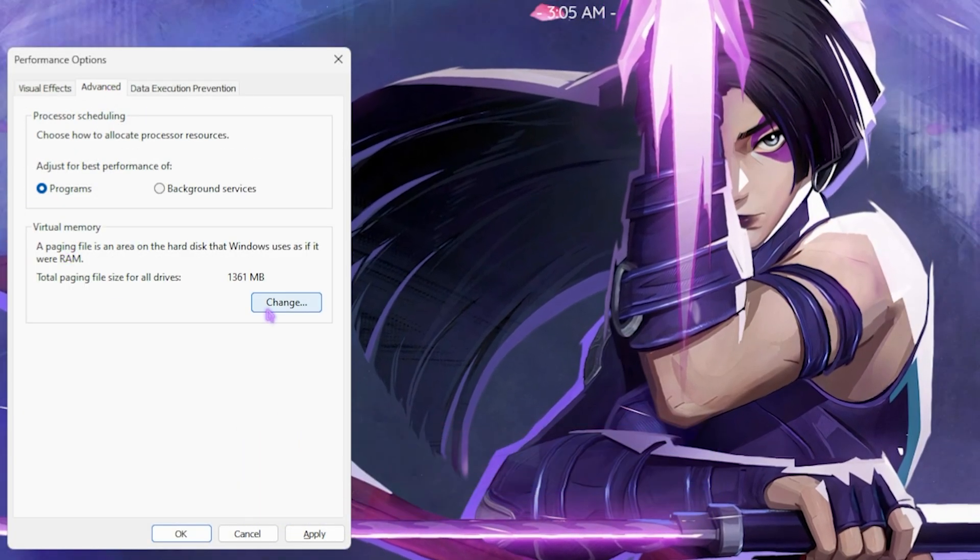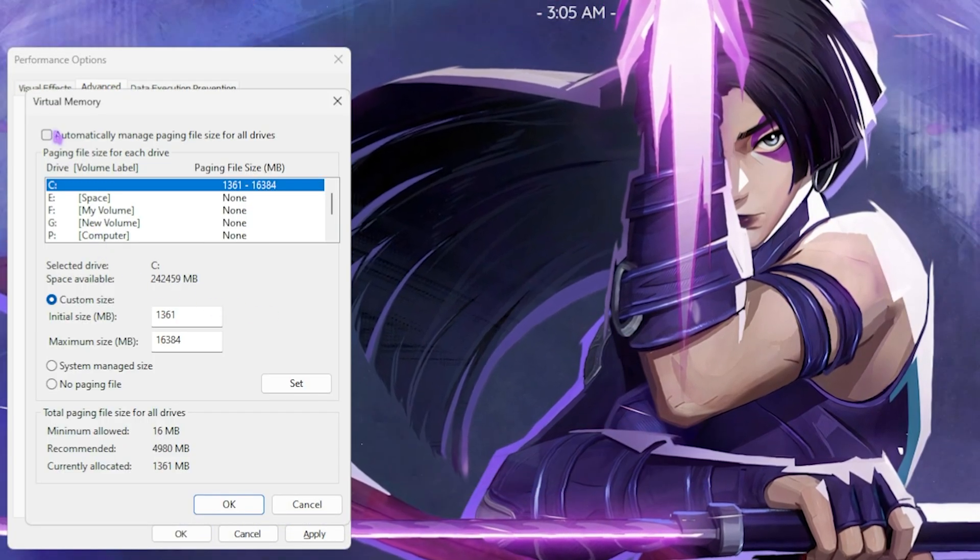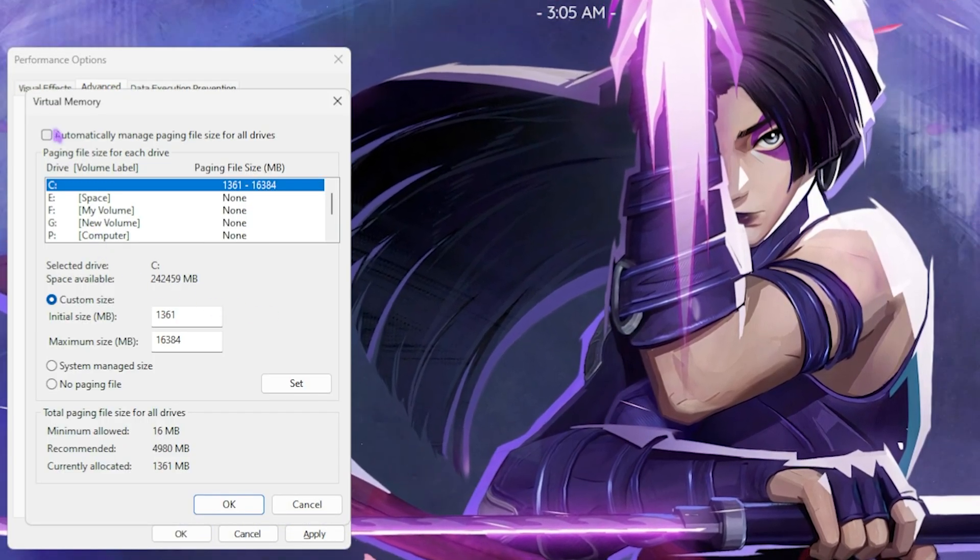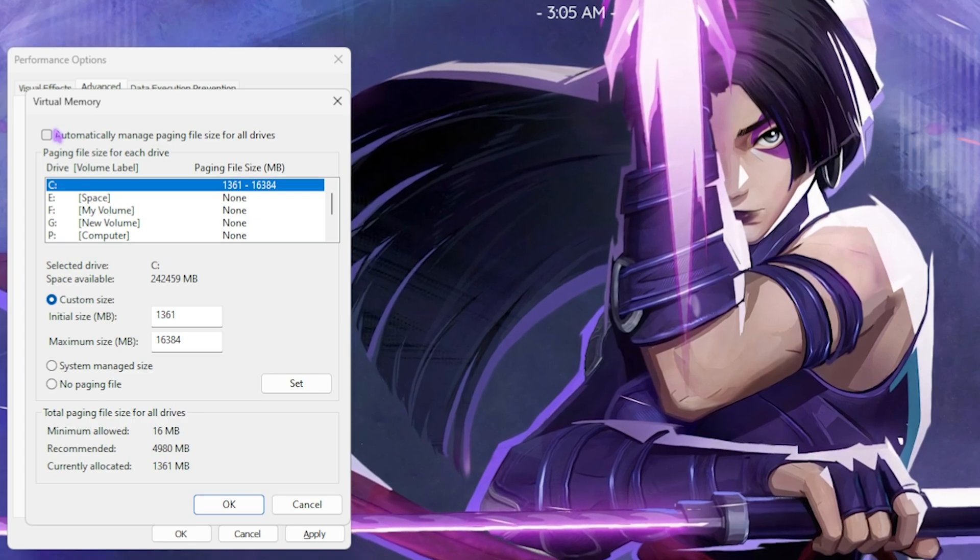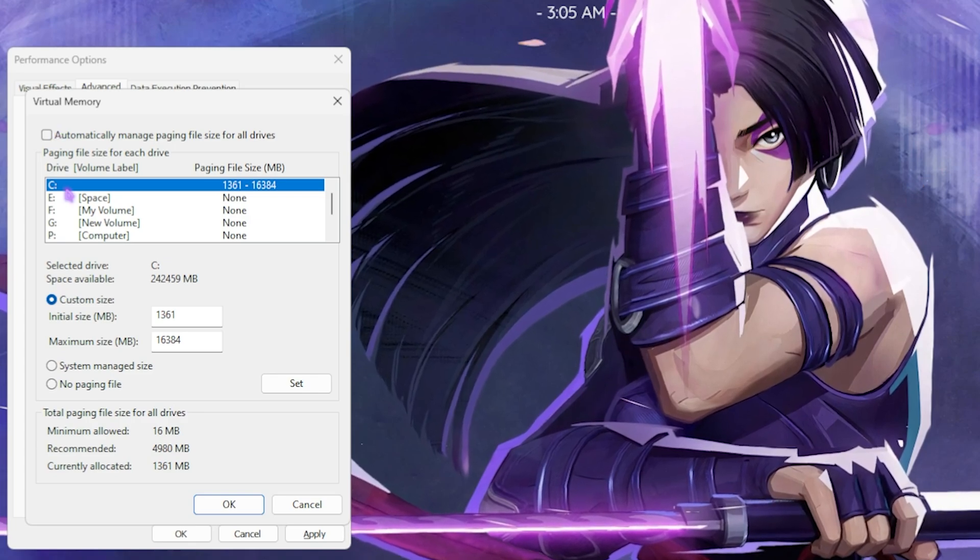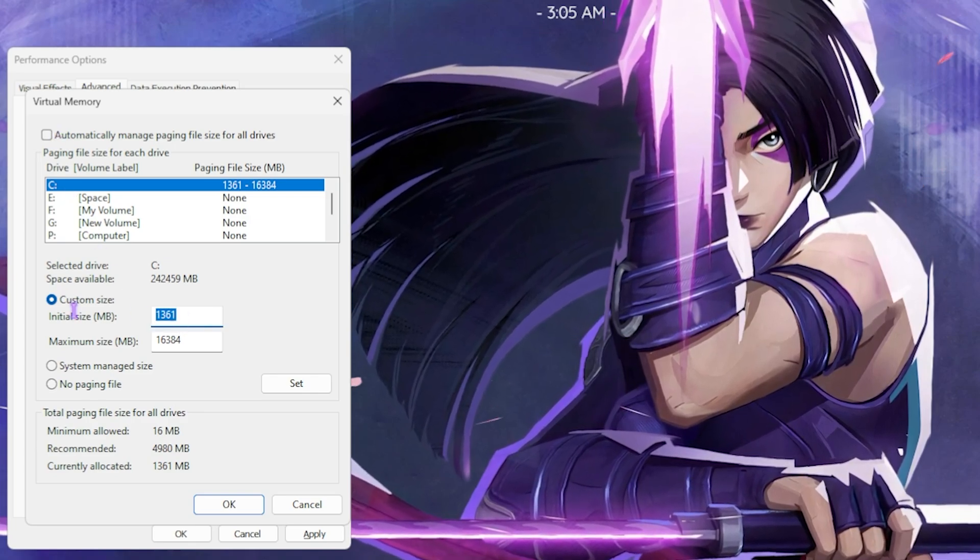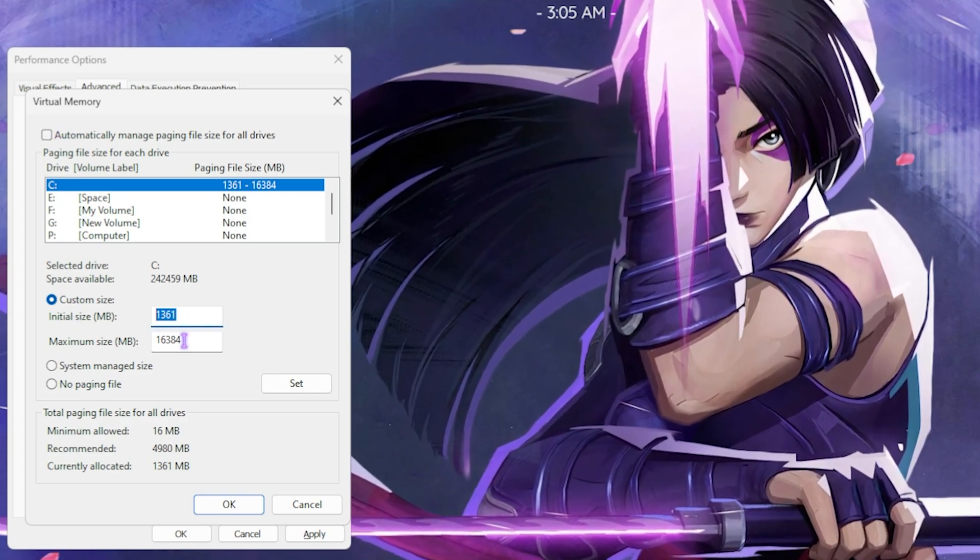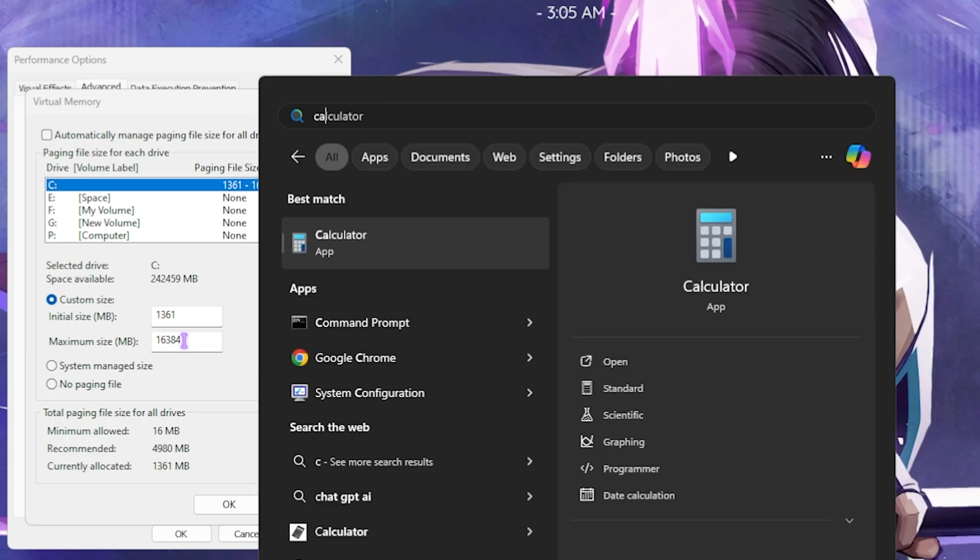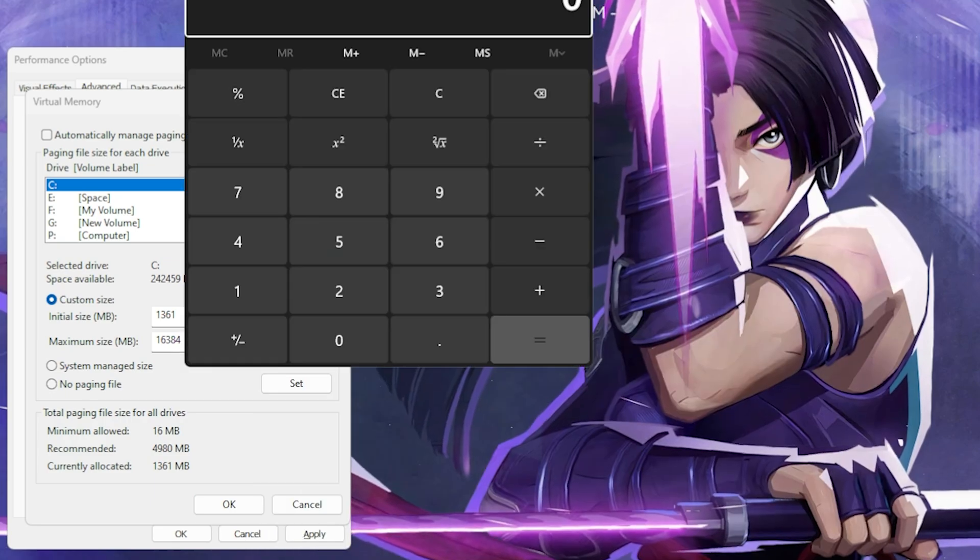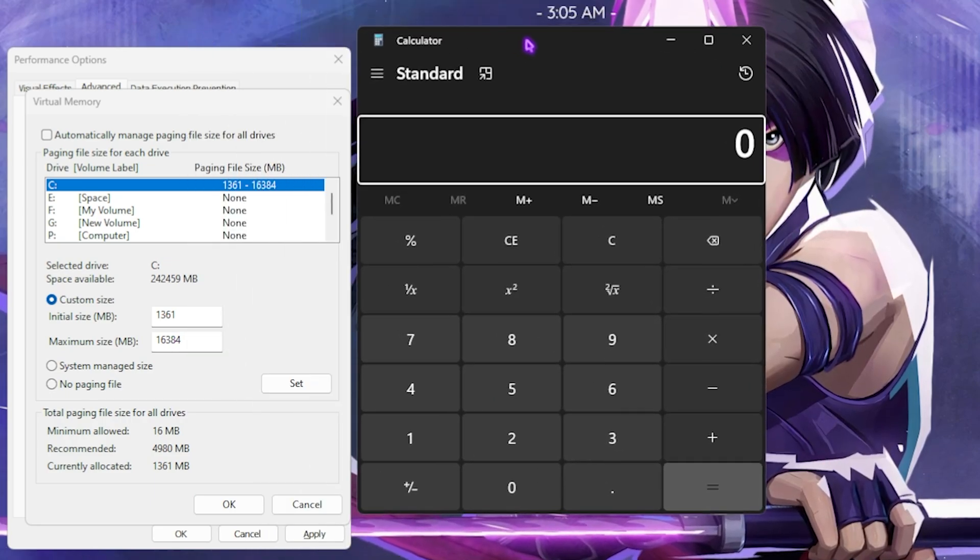The next step is right in the Advanced tab, that is in the Virtual Memory. Simply click on the Change button and then deselect Automatically Manage Paging File Size. For your Local Disk C, set the size to 1361.